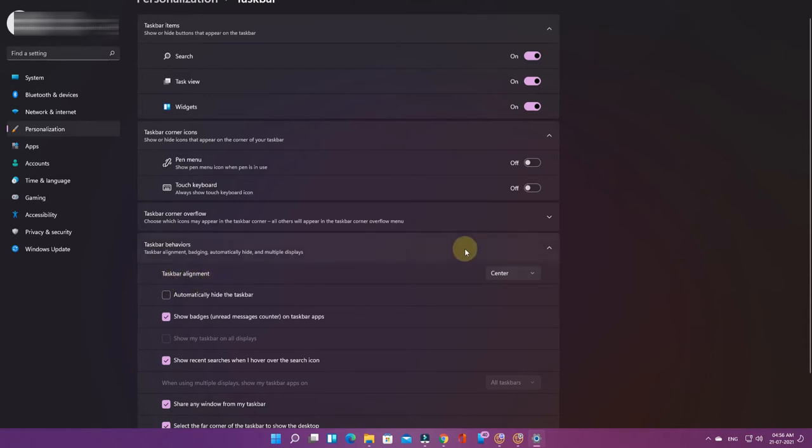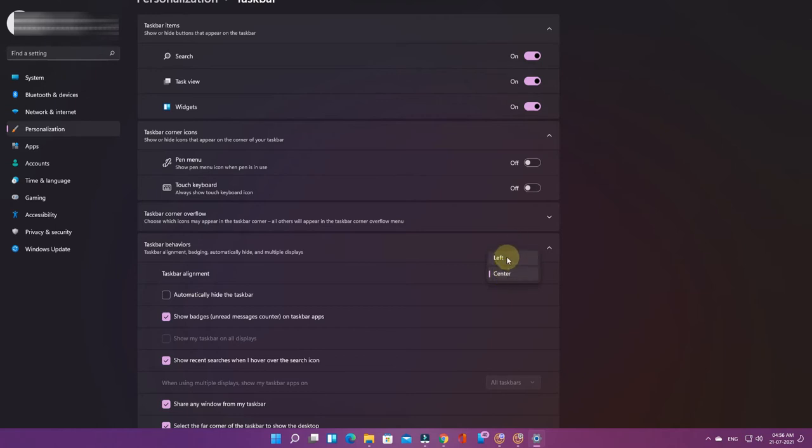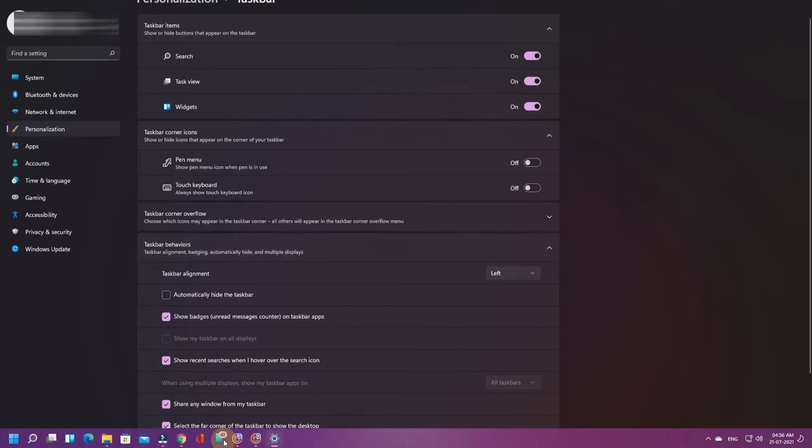Here is the taskbar alignment option. Just click on that and you'll see two options: center and left. Click on left. As you see here, all the icons are moved from the center to the left side.